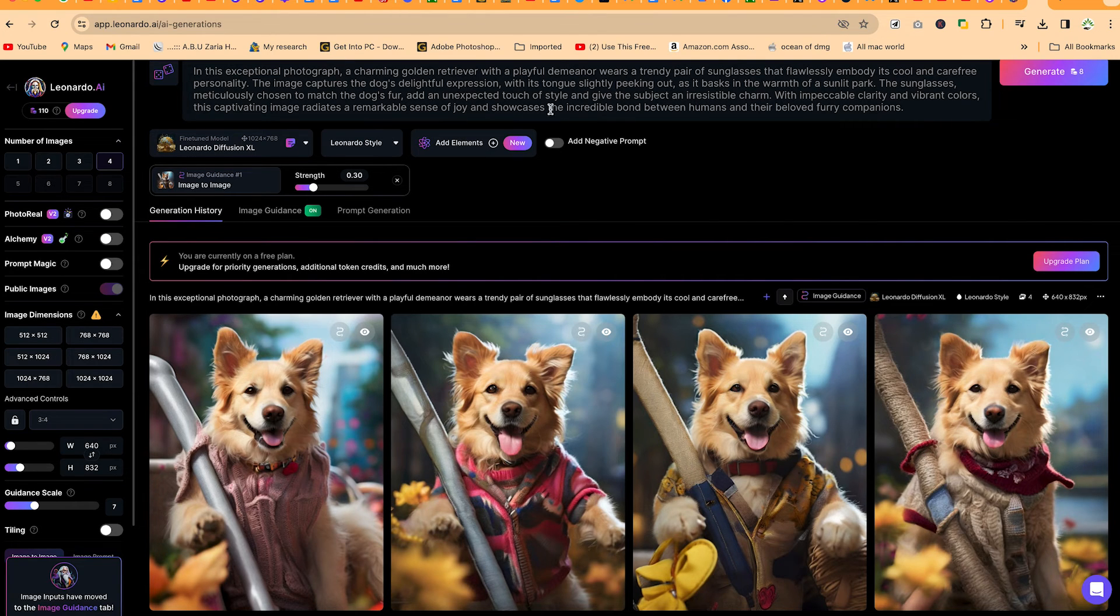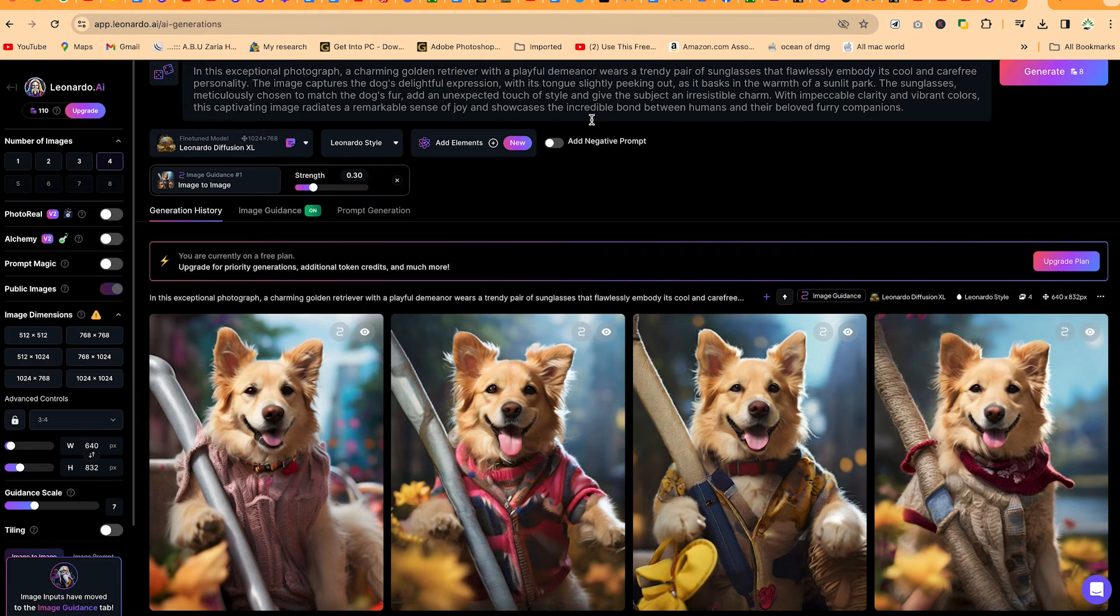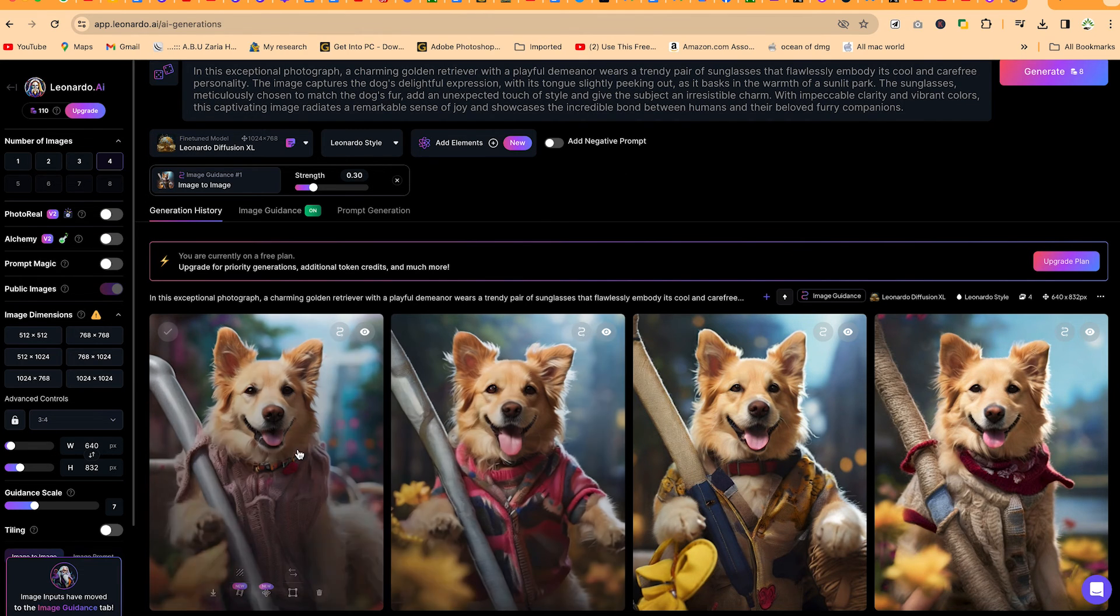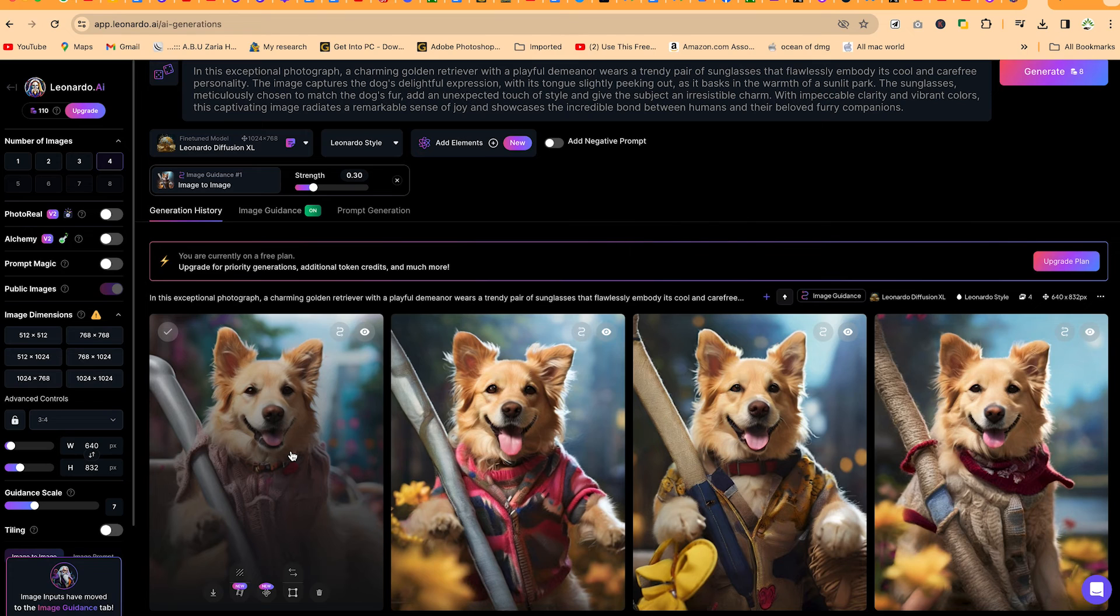You can just check through and see which one you want and what you will need to add or remove as you so wish. But this tutorial summarizes how to generate image to image using Leonardo AI.